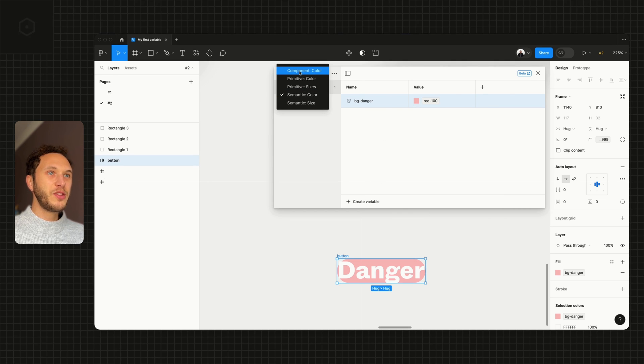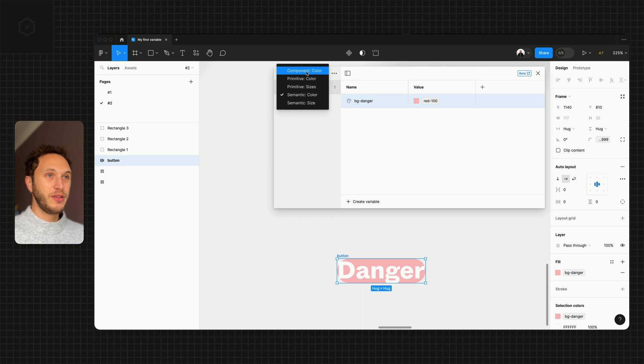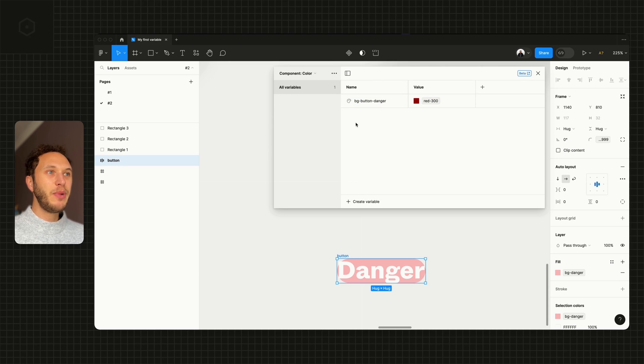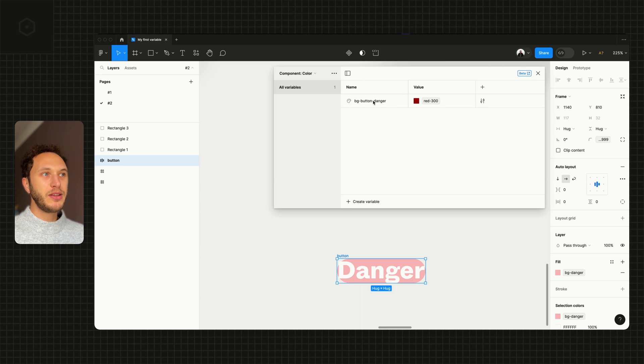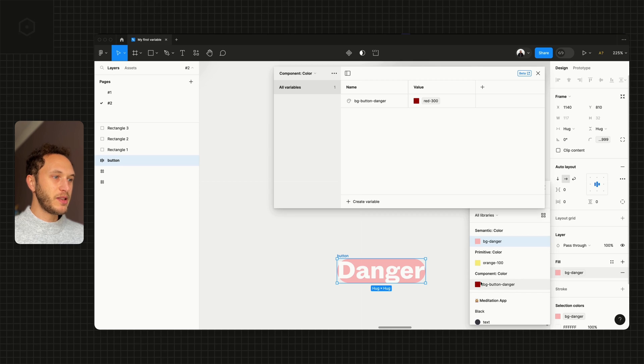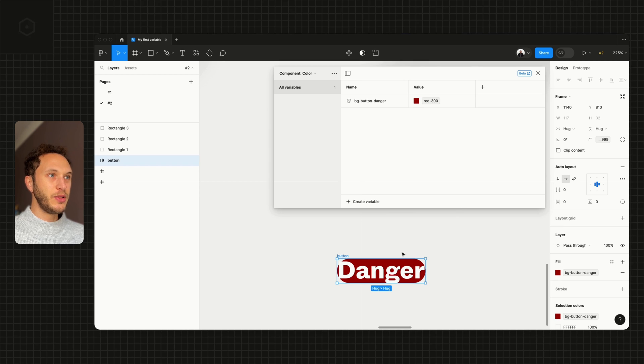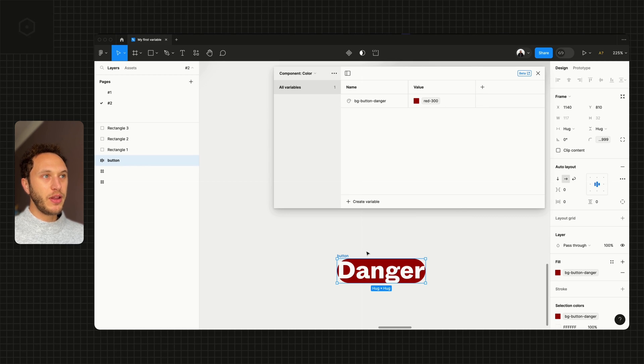You would have noticed as well in the collections we have component collection. This is that deeper level that I mentioned before, which is optional, but you can see we have the bg-button-danger surfacing in here. If I select that, you'll see it's actually using the darker red-300 on the canvas.